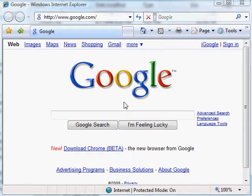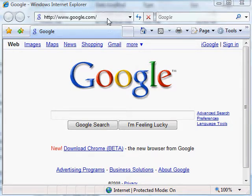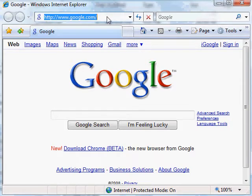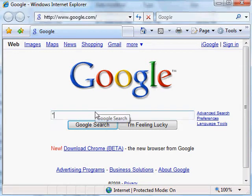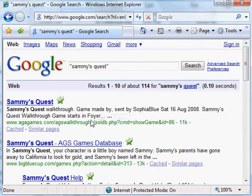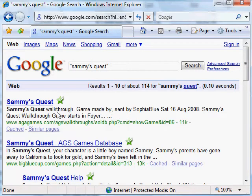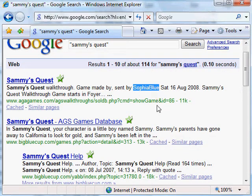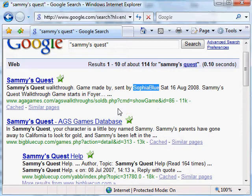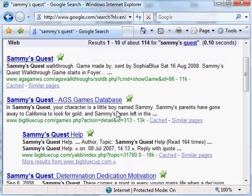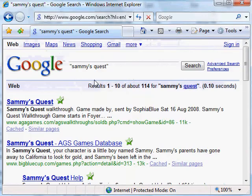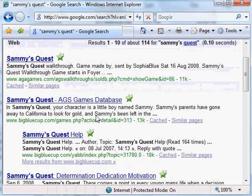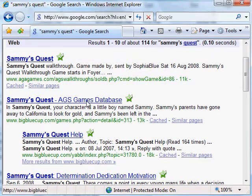So first of all, I just wanted to open up a web browser. I wanted to show how to go get the game, where the game is on the internet. You could use Google and just type in Sammy's Quest, which there's a walkthrough for Sammy's Quest. We didn't write the walkthrough, George and I. This was written by Sophia Blue who created a walkthrough for the game. But the second link, if you type in Sammy's Quest with quotes, the second link from Google is actually the link where you can download it.